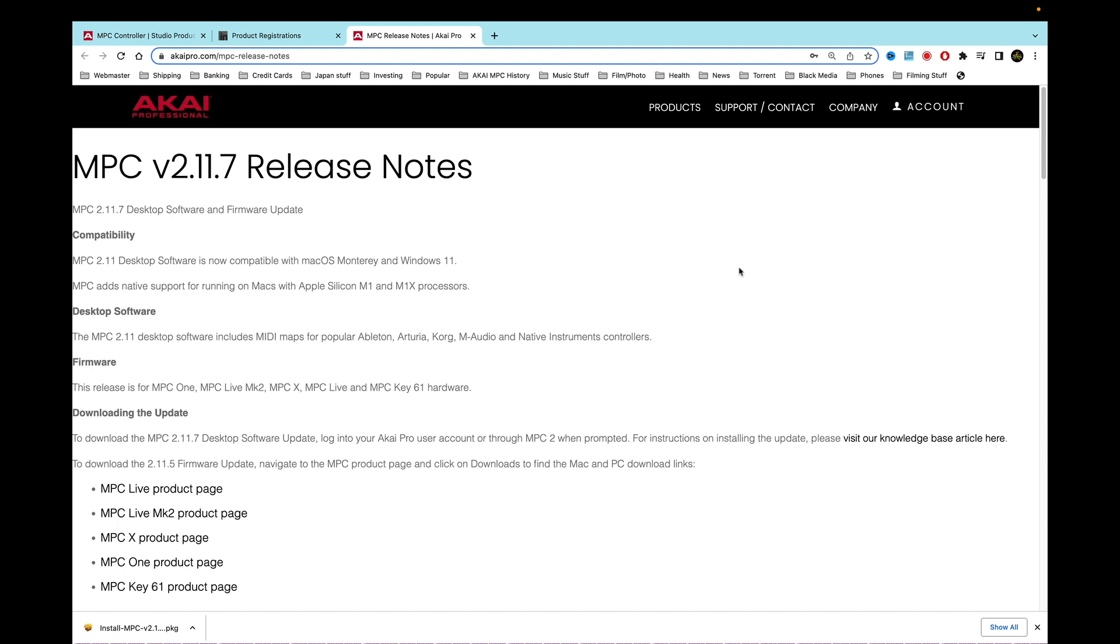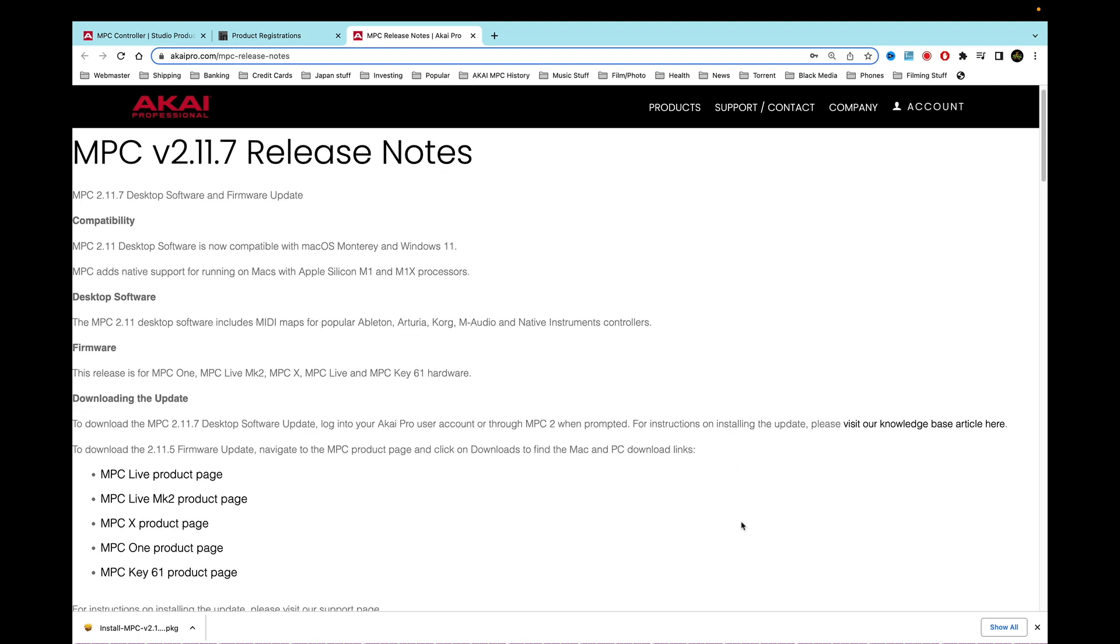Then we have firmware. This release is for the MPC One, the MPC Live Mark 2, the MPC X, the MPC Live, and the MPC Key 61 hardware. Downloading the update: the download for the MPC 2.11.7 desktop software update, log into your Akai Pro user account or through the MPC 2 when prompted or after the MPC 2 software, of course obviously. And then the instructions for installing the update, please visit the knowledge base article here.